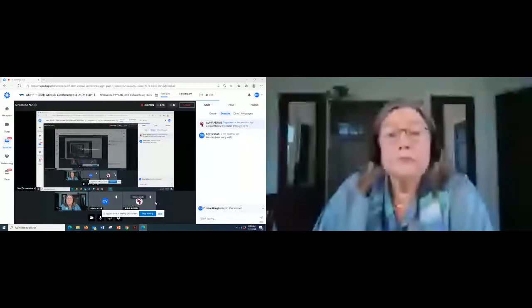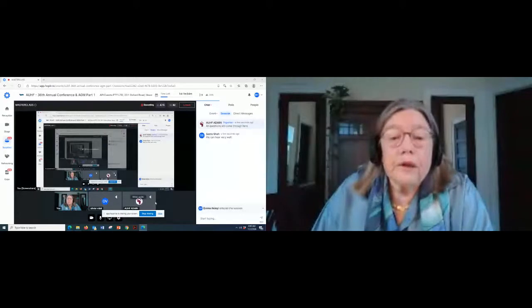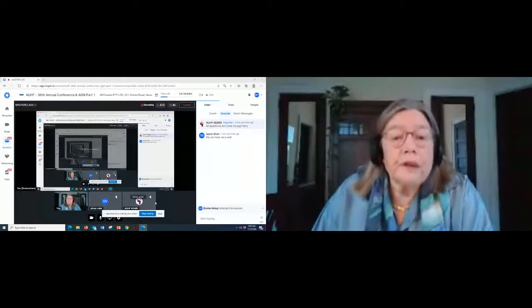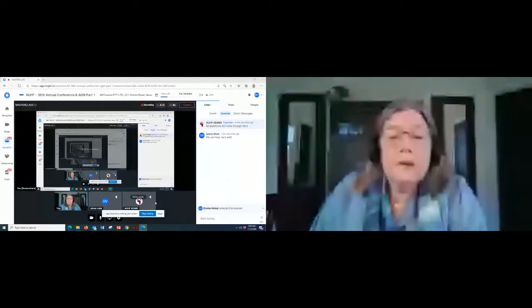So you can just switch back to your presentation. I can switch back to my presentation. So how do I do that? Just open your PowerPoint.